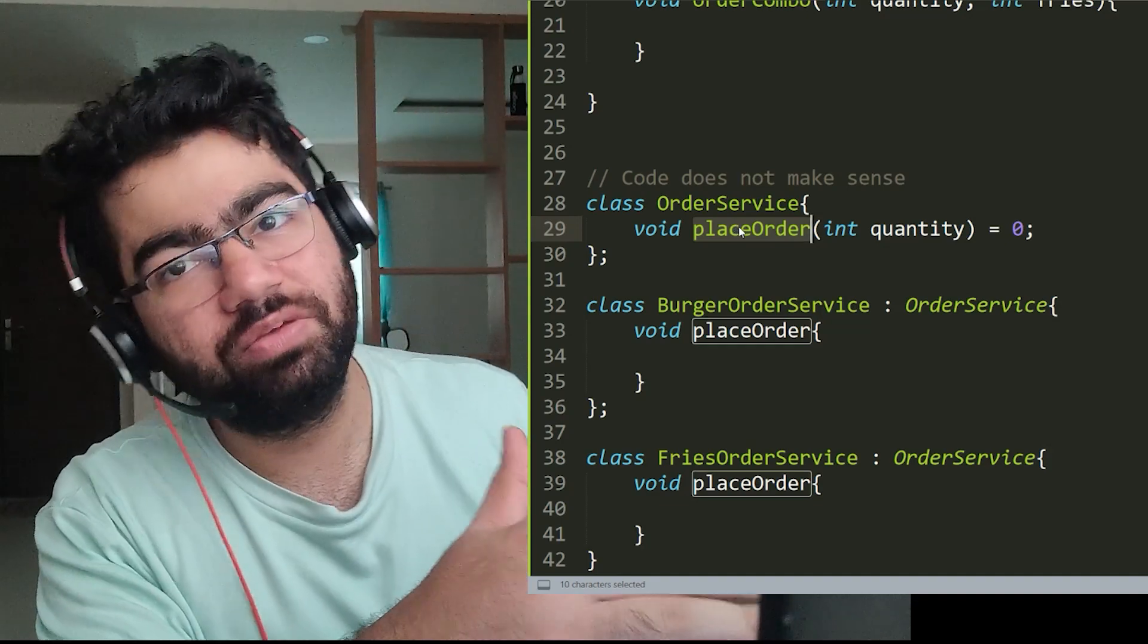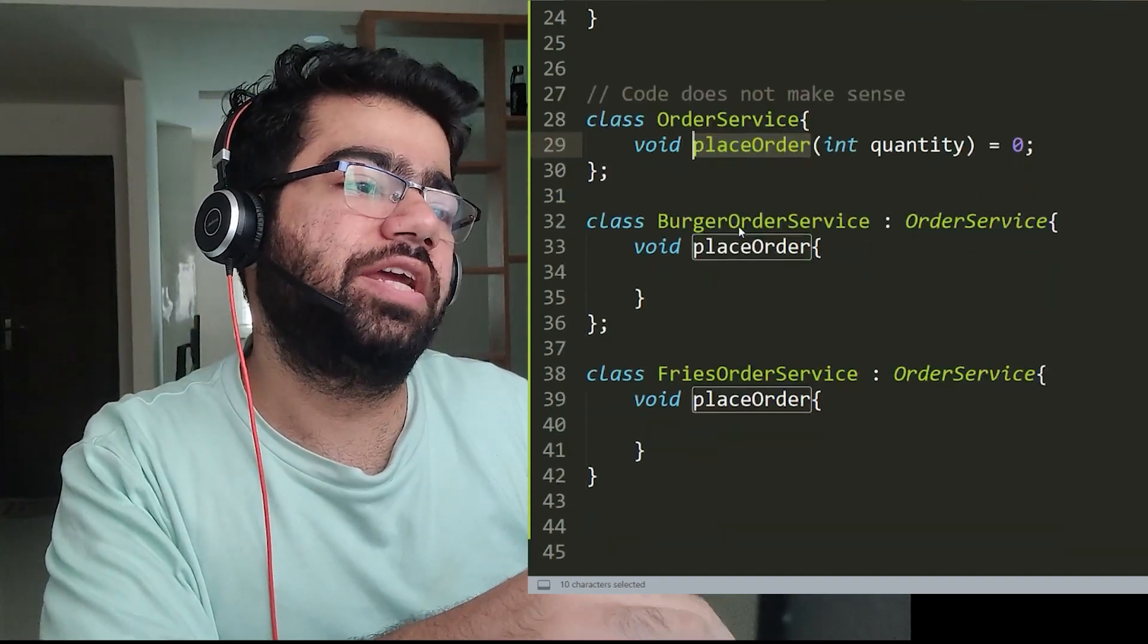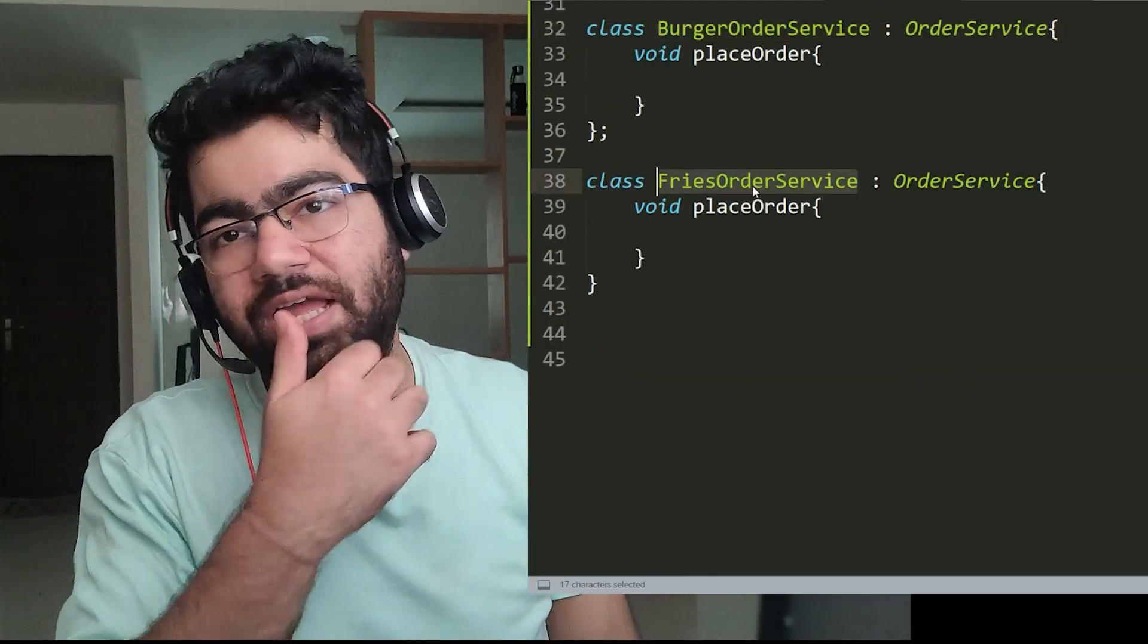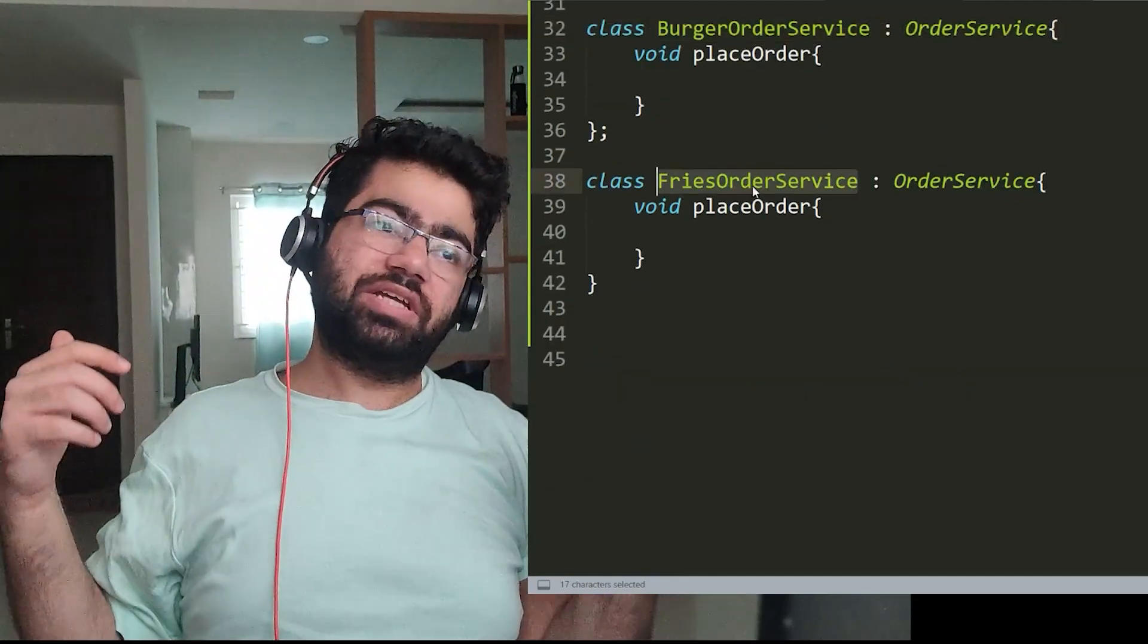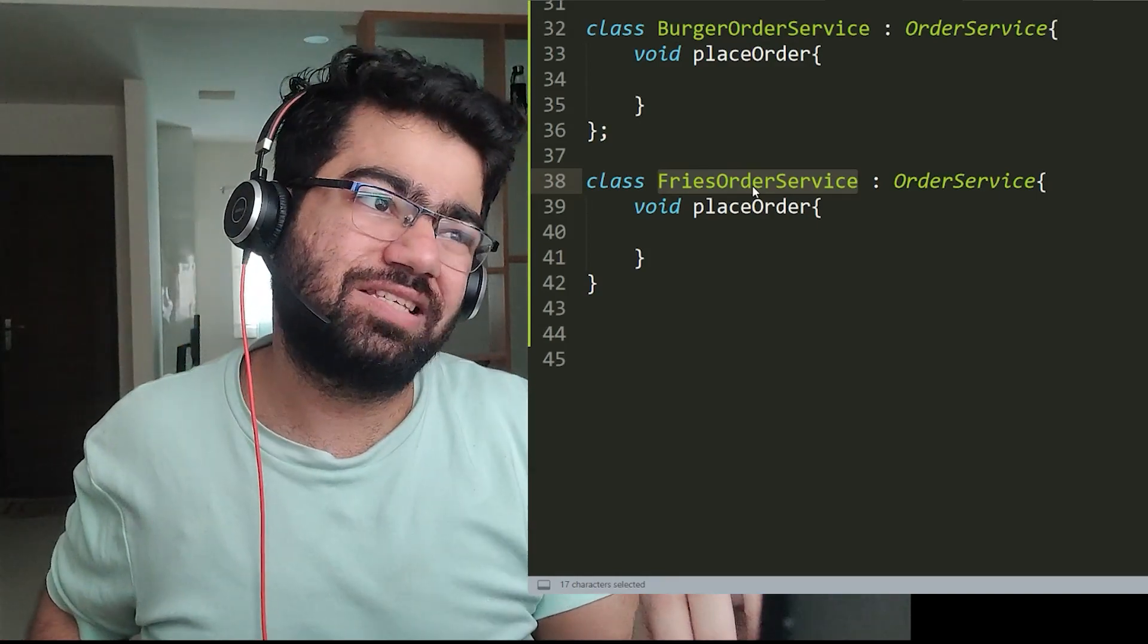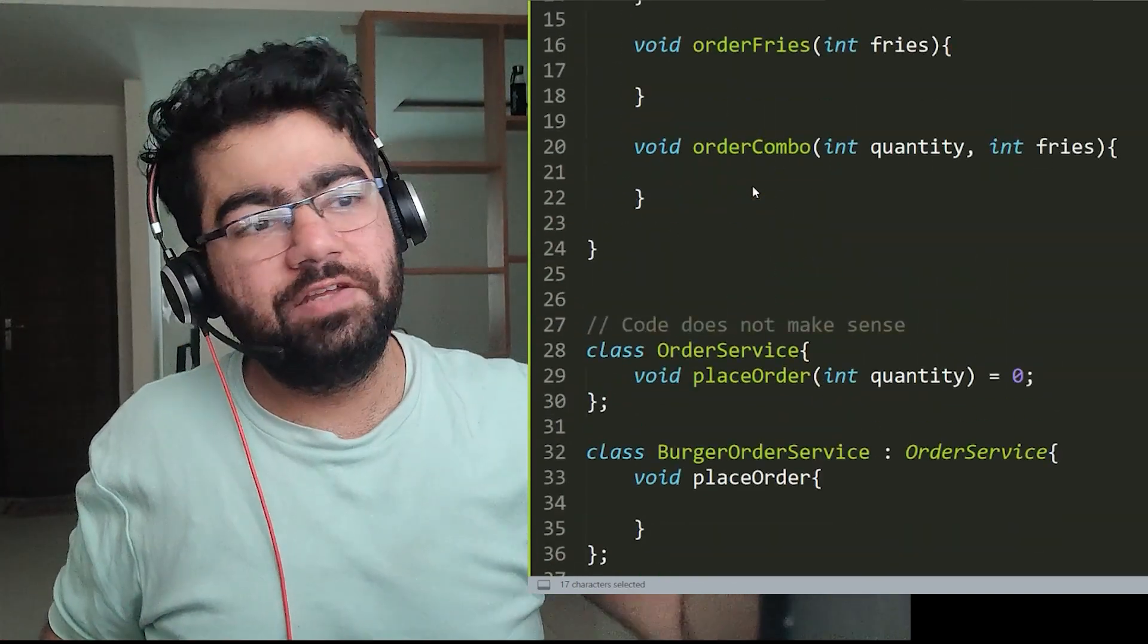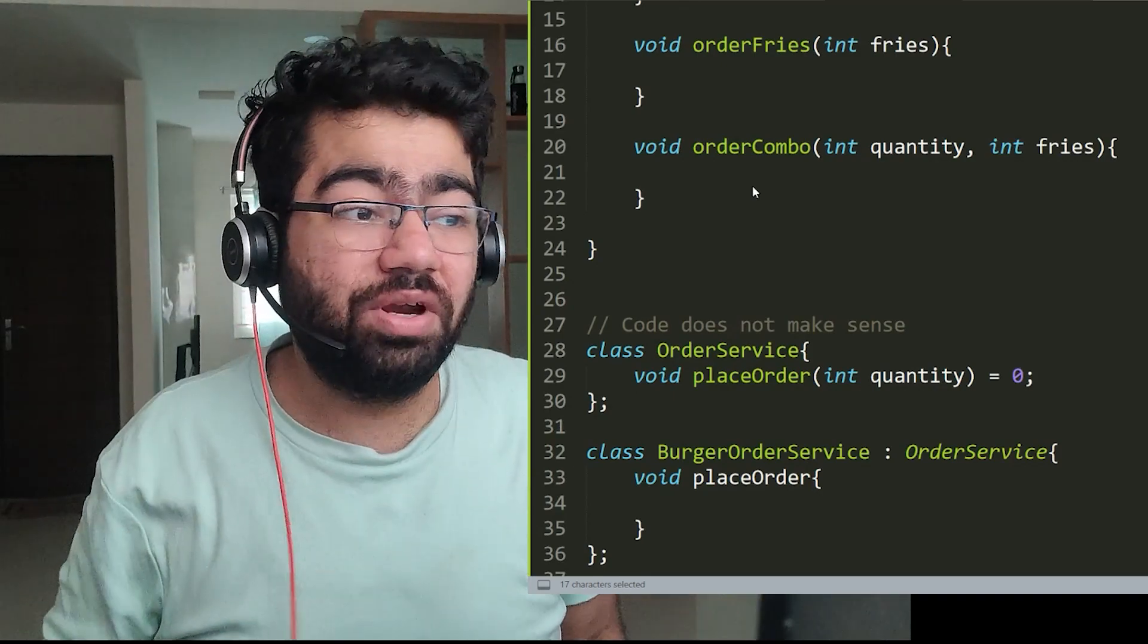So what we would do is simply create the burger order service, fries order service, and so on, and we would simply define that method place order for each of this class. So this would help us keep our interface small. We don't have to implement functions which we did not want, and each class is just implementing what is necessary.